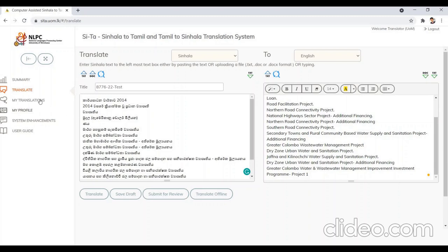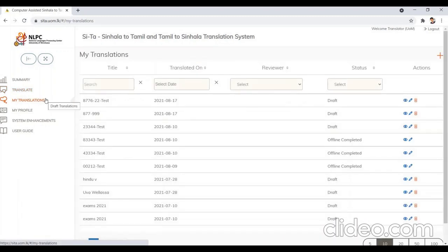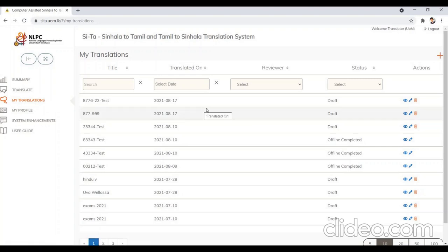Now I will go to the My Translations window. The interface shown on screen displays all translations done. The translator user has the privilege to edit or delete them using the icons to the right of each translation listed.